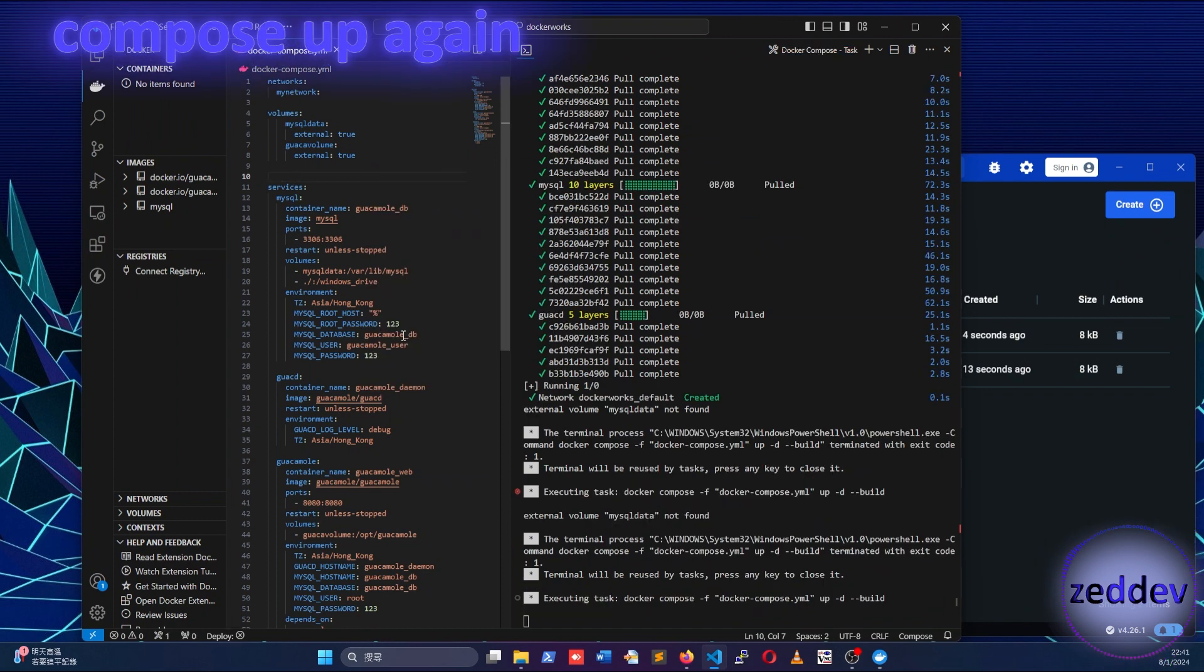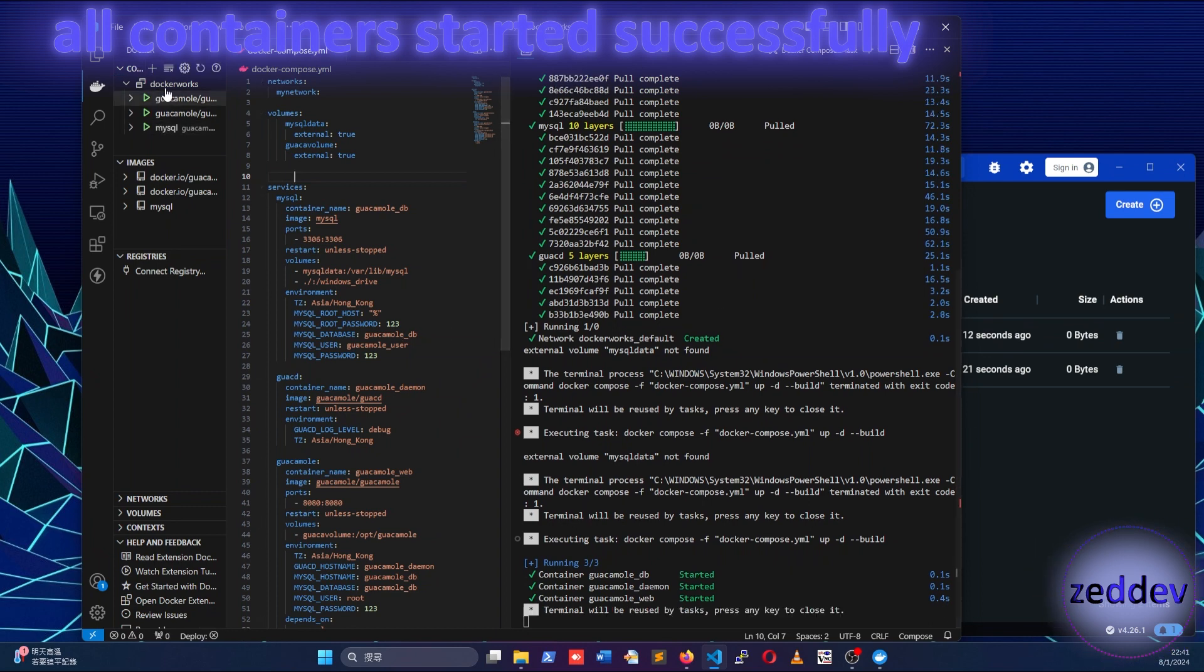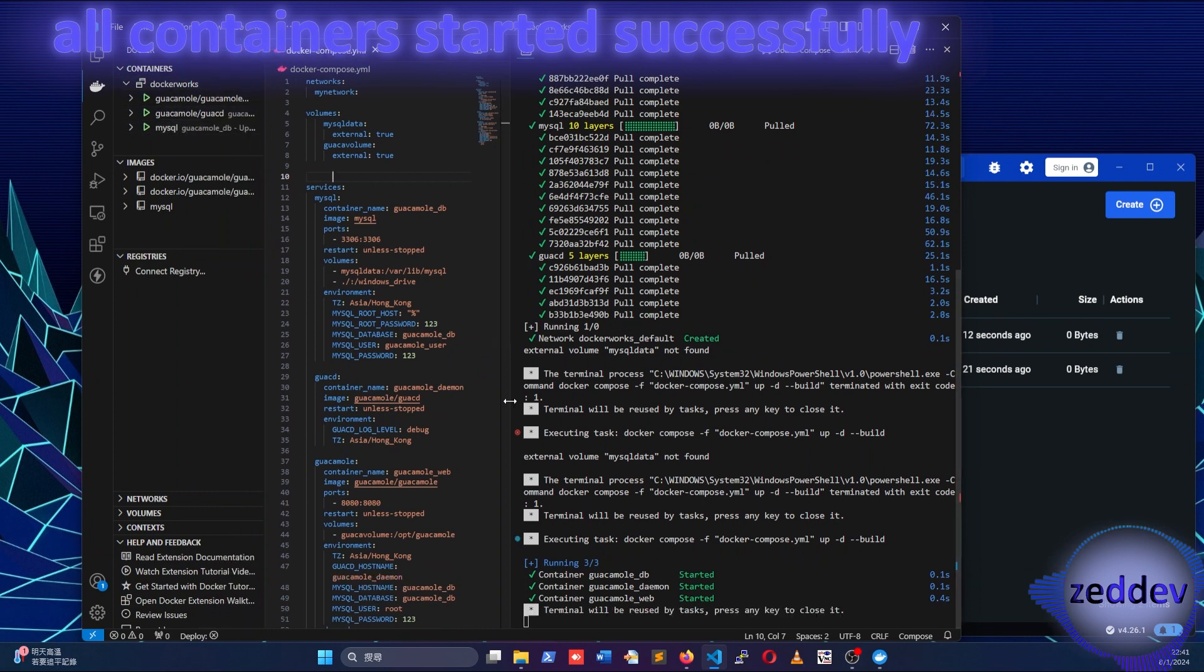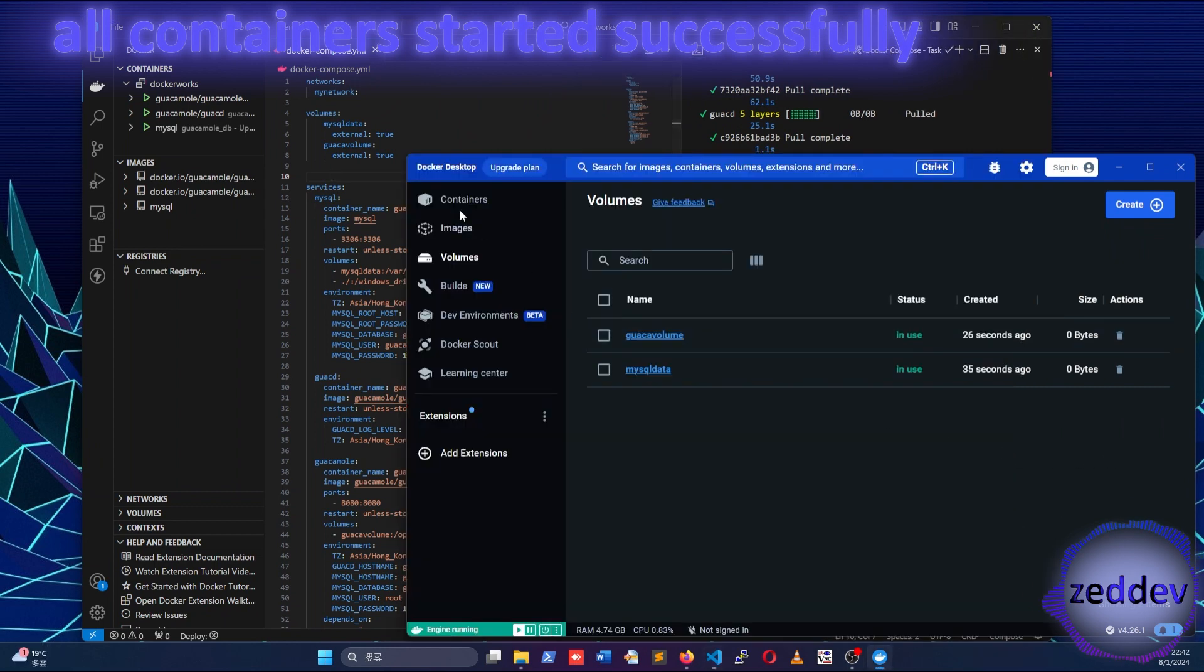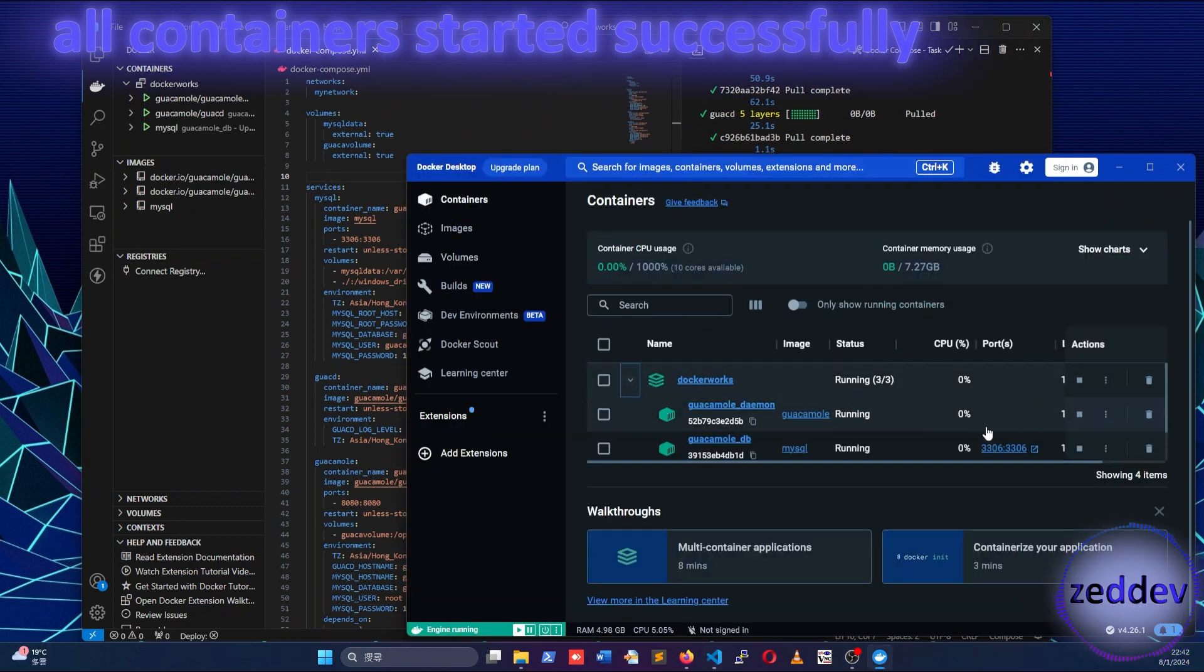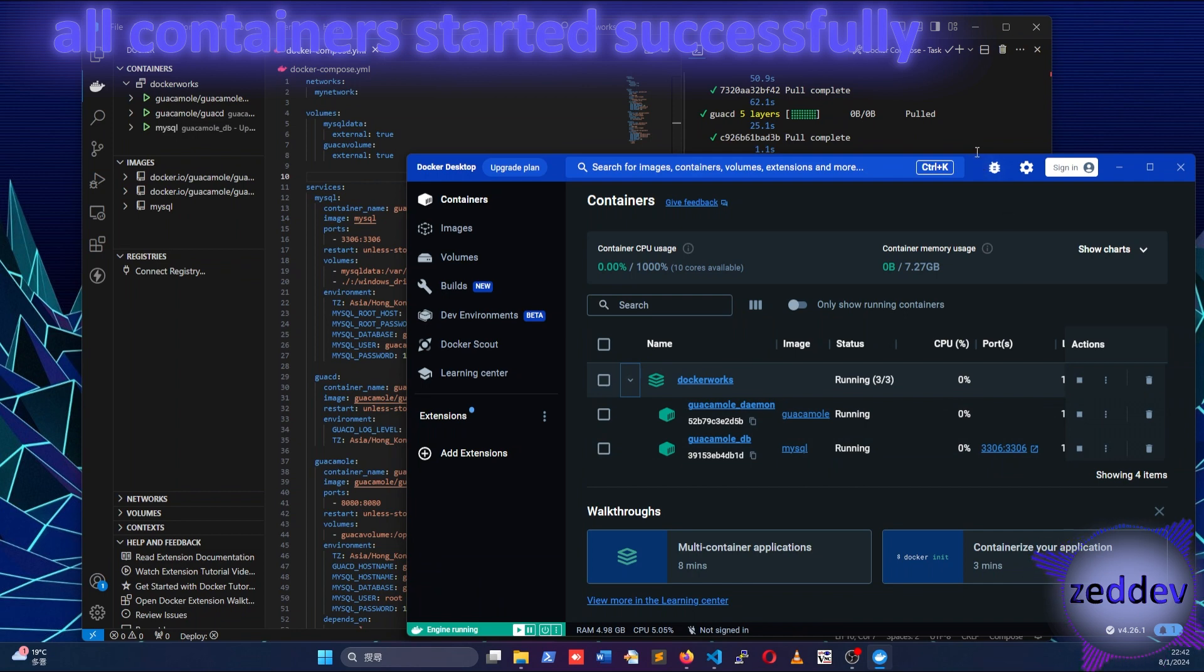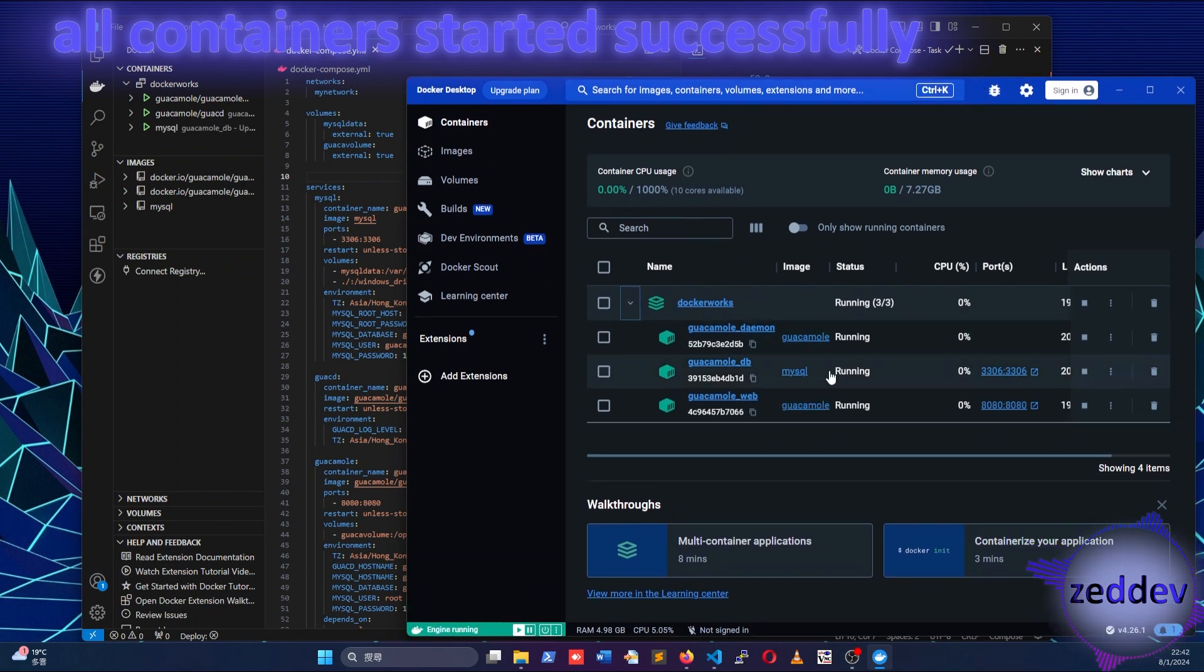All containers finally up and running. If you go to Docker Desktop, Containers section, you can also see in here the containers are up and running.